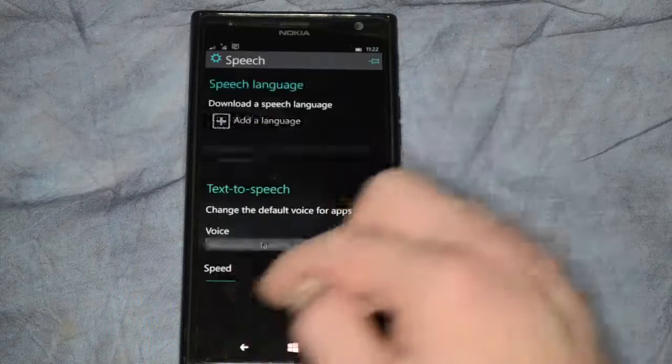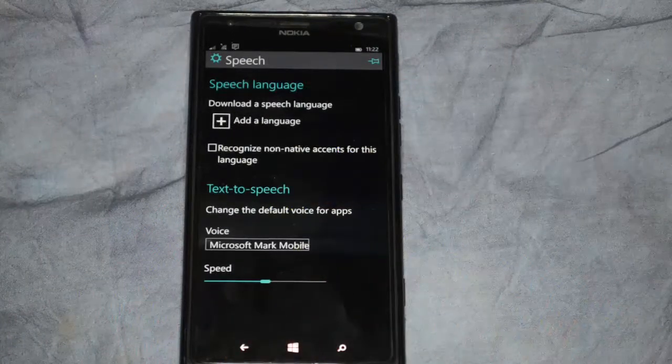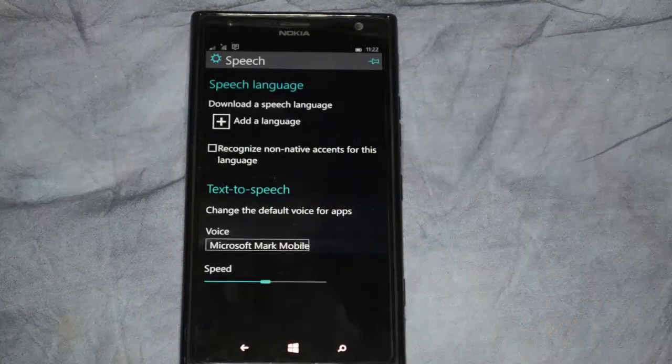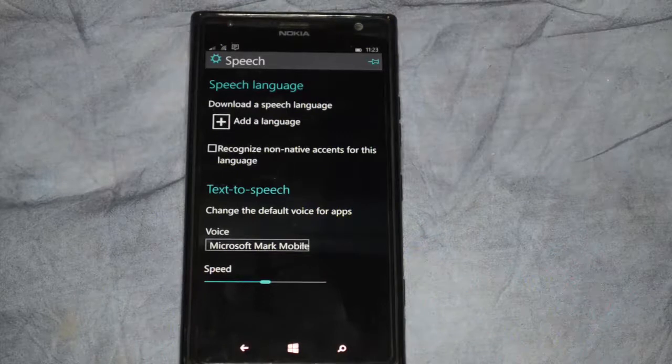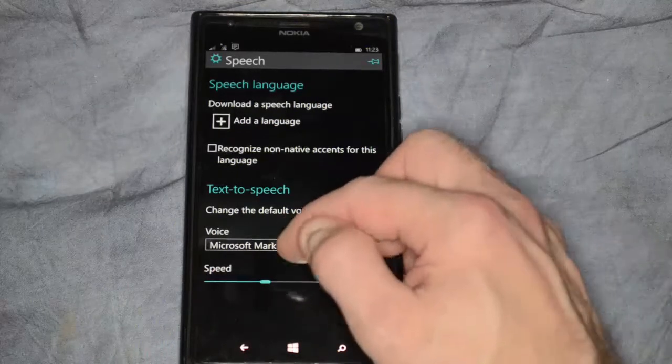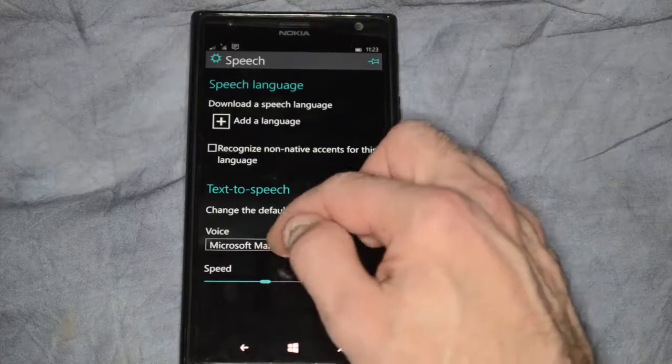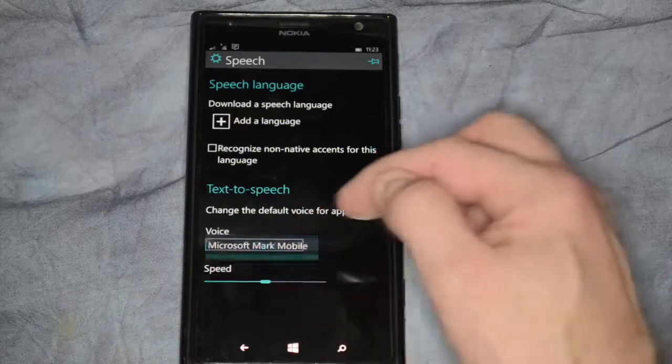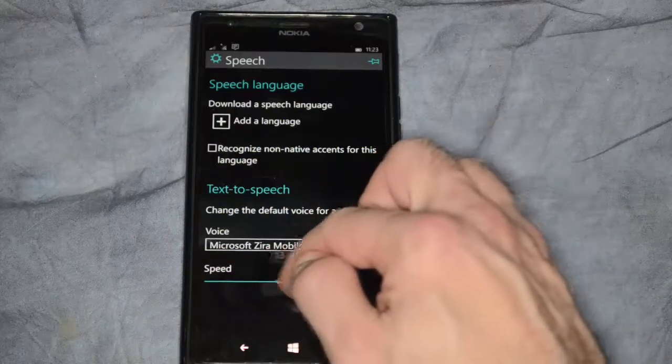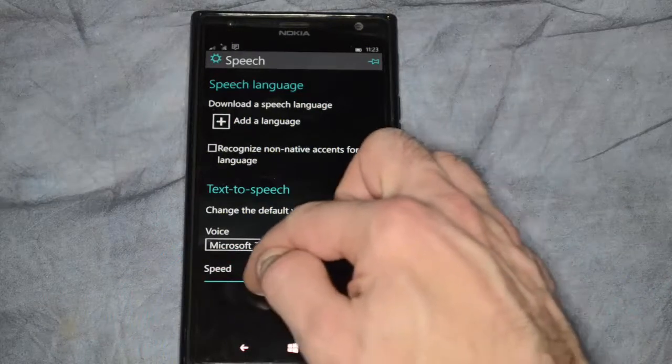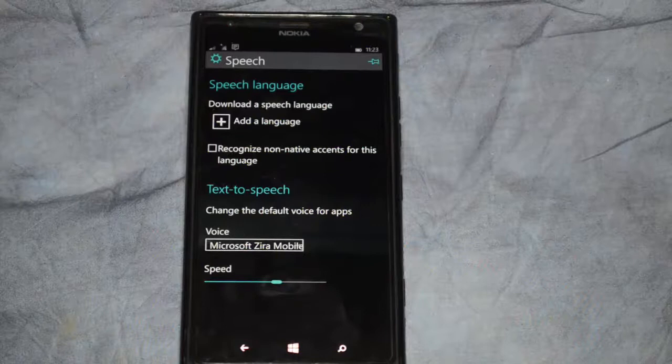Let's go ahead and click the back button. We also have text-to-speech options. We can change the default voice for apps. The voice right now is Microsoft Mark Mobile. We can change that to Zira and we can also change the speed at which the voice speaks.